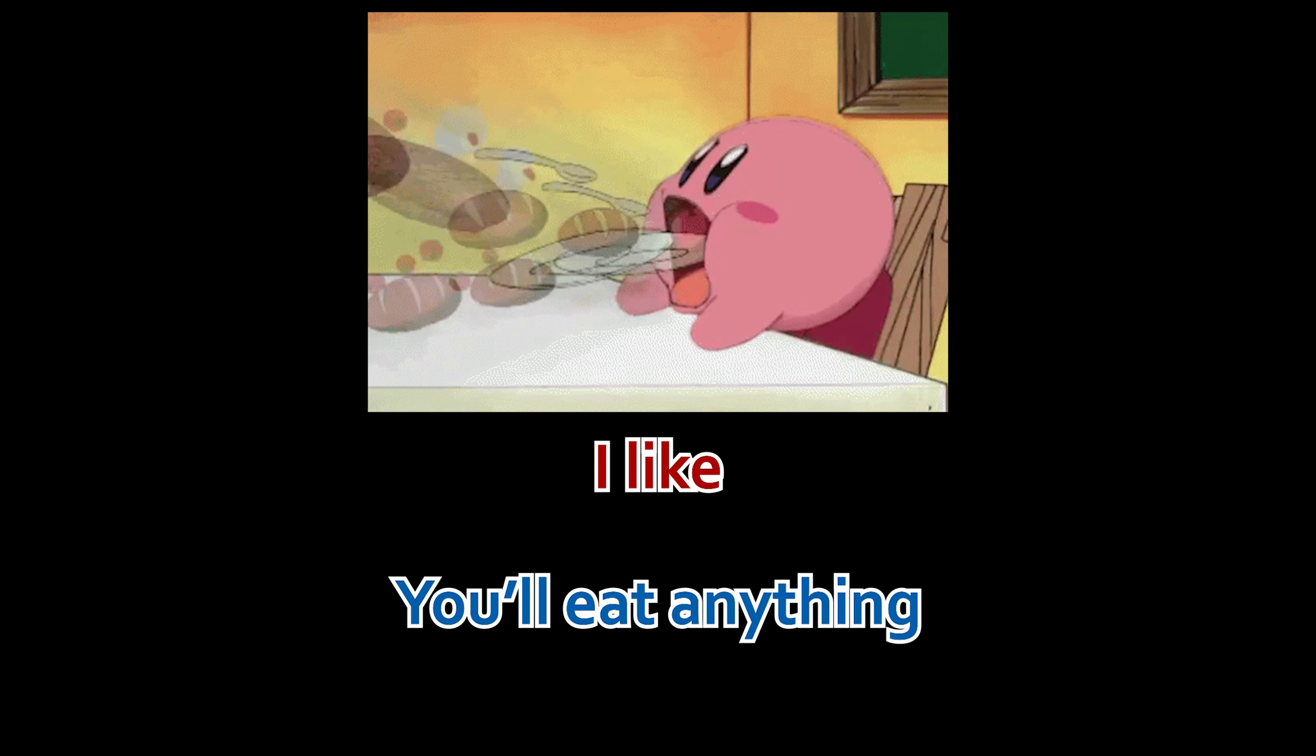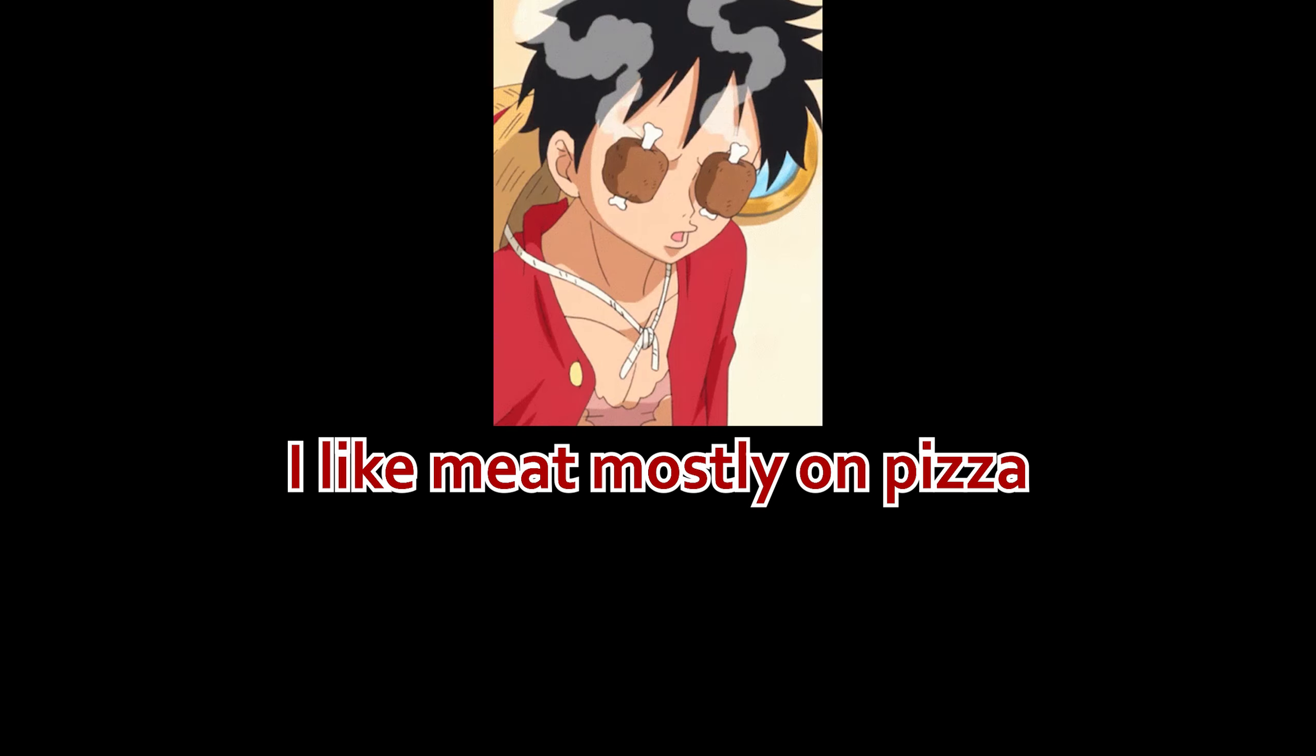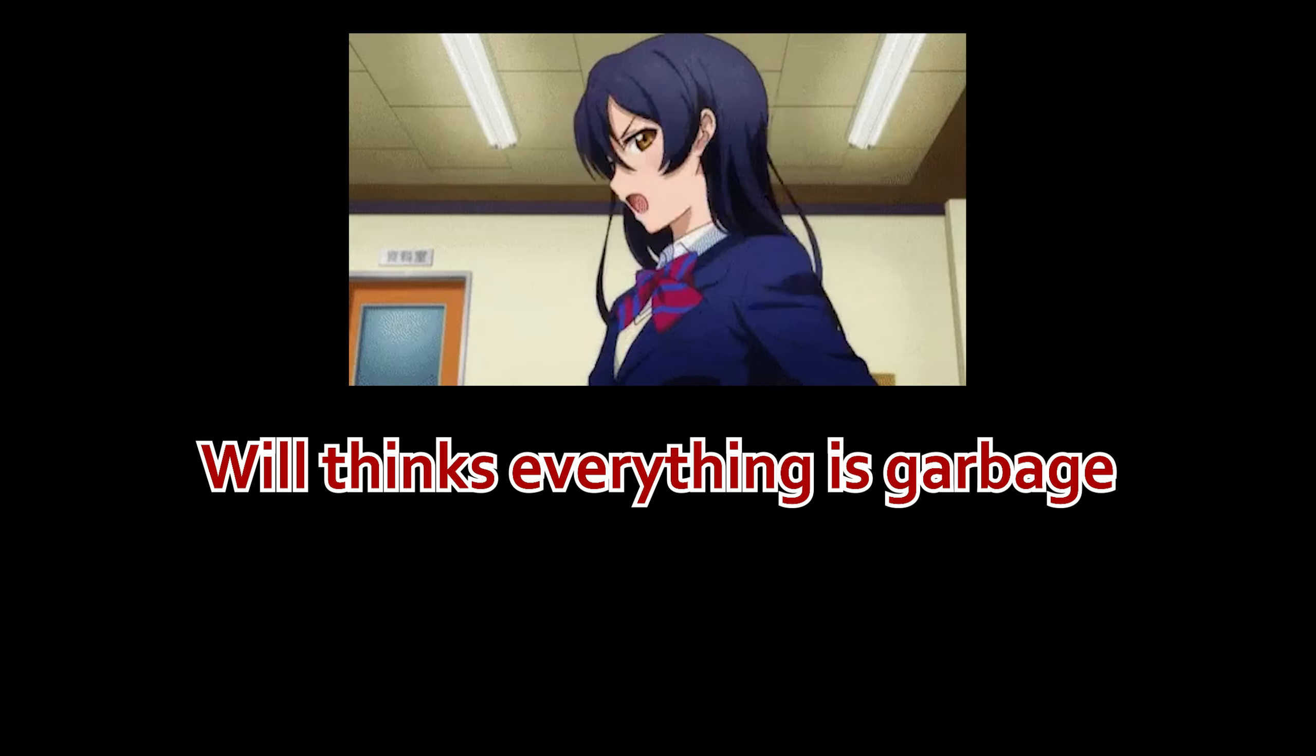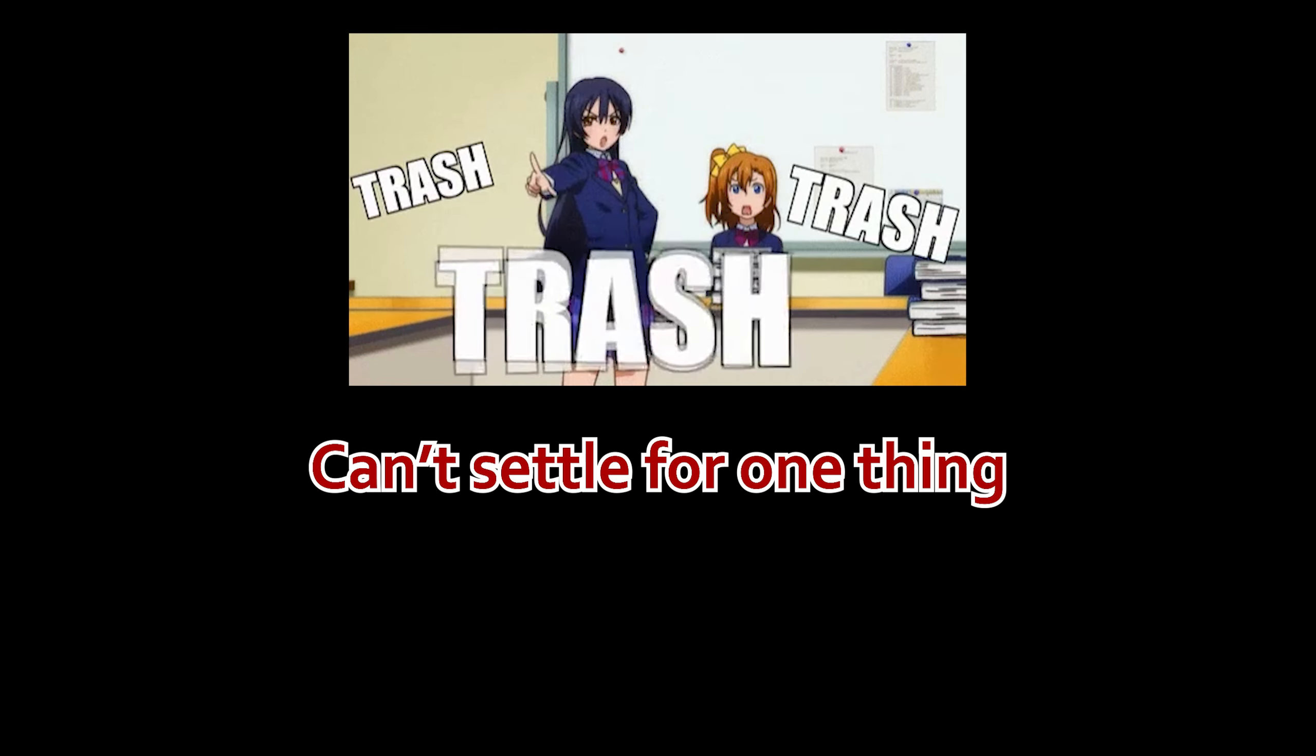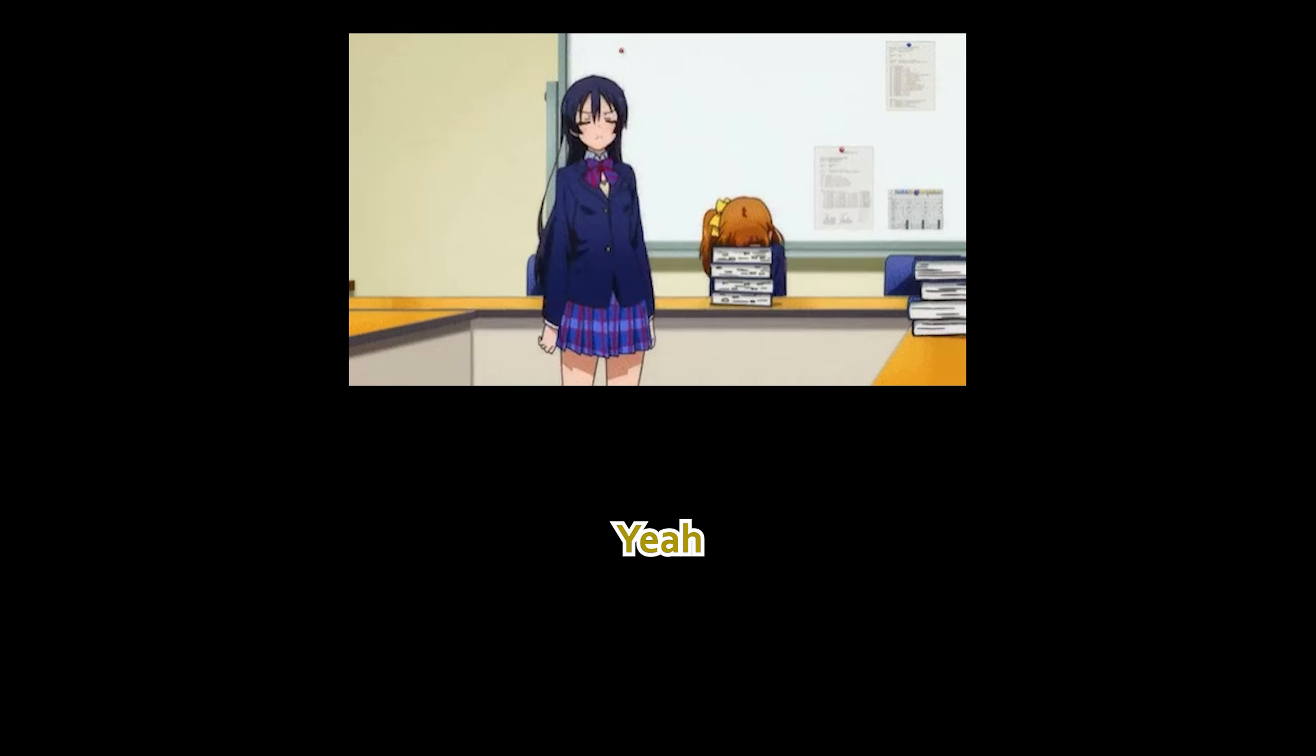Manny, you're like a garbage disposal, you'll eat anything. I like meat mostly. Will thinks everything is garbage, can't settle for one thing. Yeah.